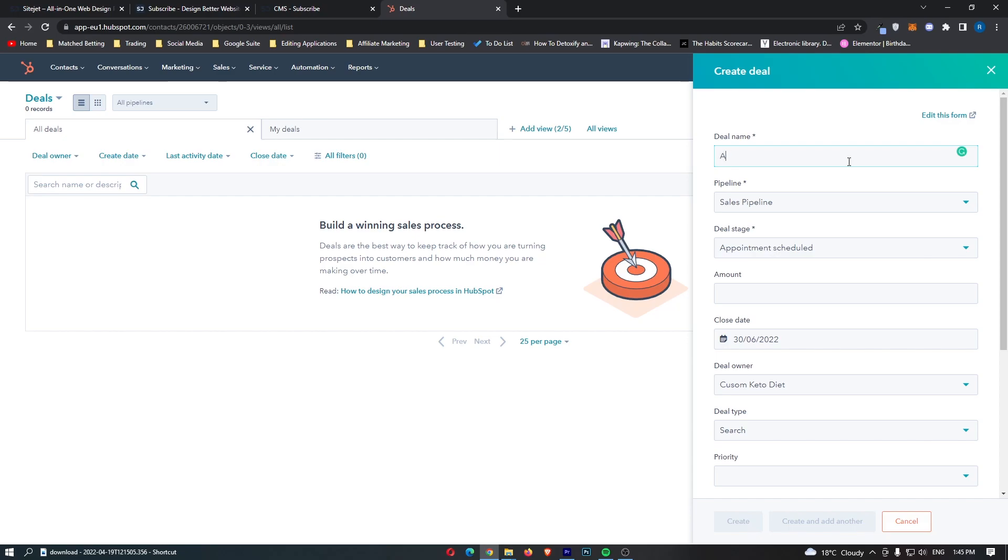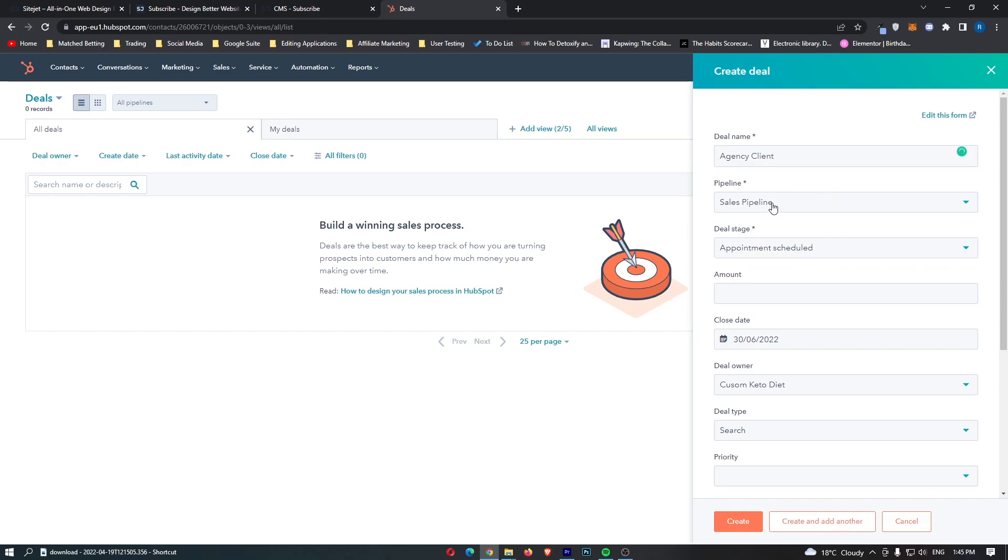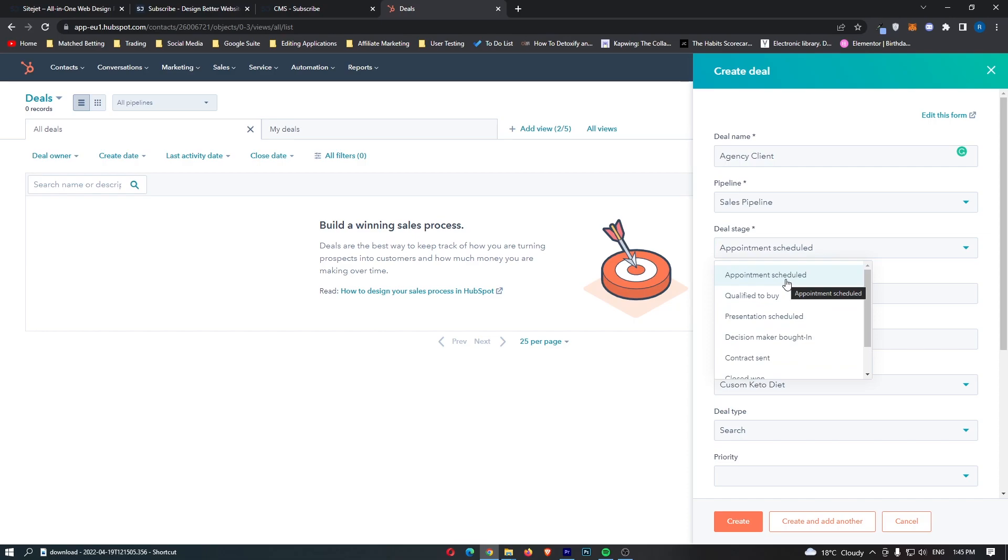Now what we can do is we can create a deal and let's just say that this deal is for an agency client and we can see how far and we want to keep this in the sales pipeline. The deal stage is how far along are they? So if you've got an appointment scheduled, are they qualified to buy, presentation, contract sent, closed. What we are going to do is we are just going to say this is a qualified customer and all we need to do is hop on a sales call.